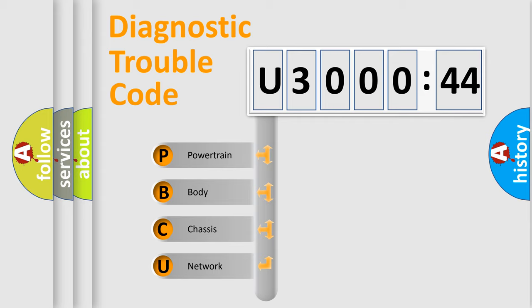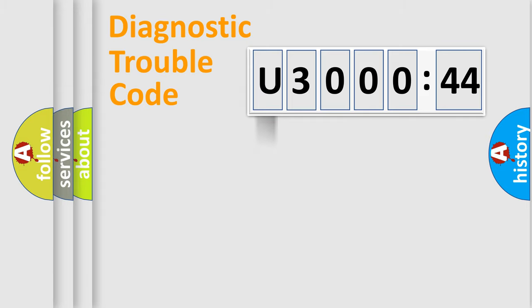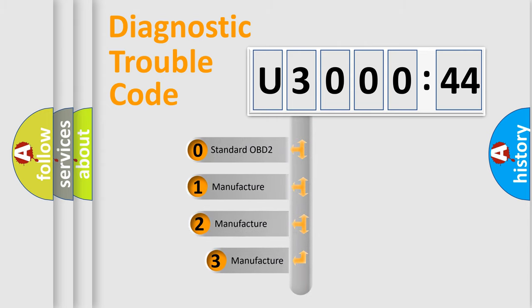We divide the electric system of automobile into four basic units: Powertrain, Body, Chassis, and Network. This distribution is defined in the first character code.